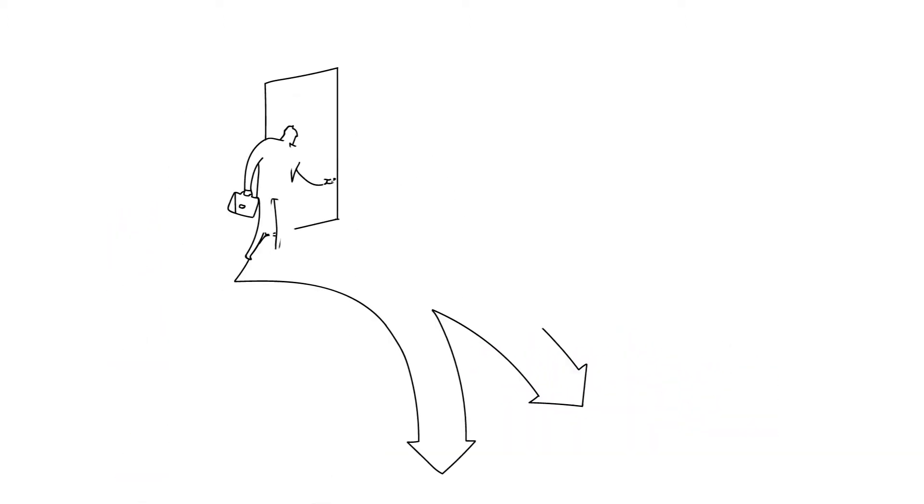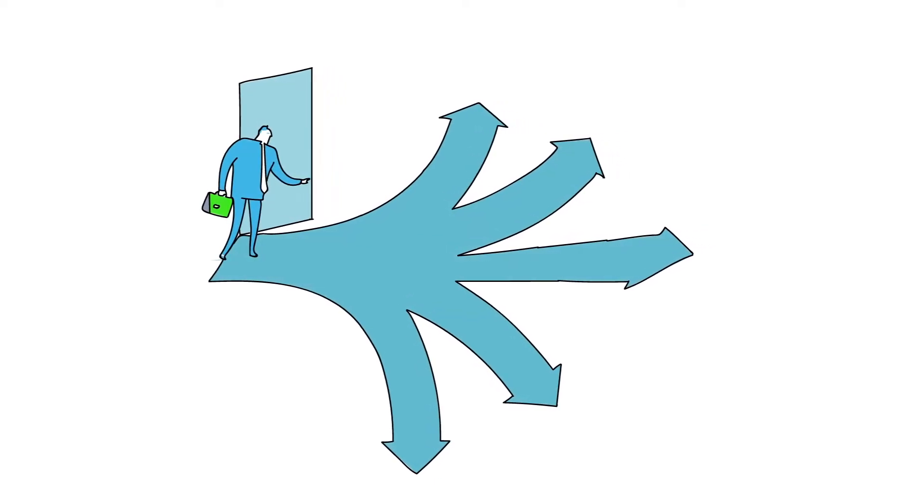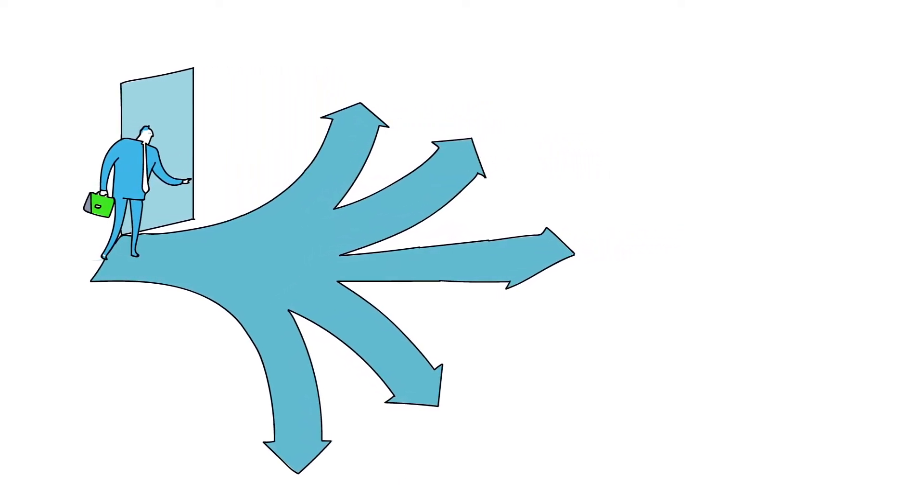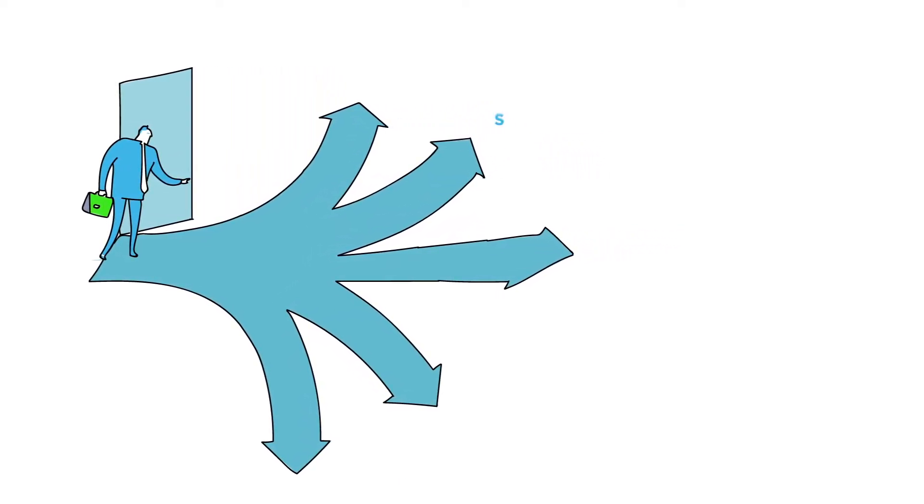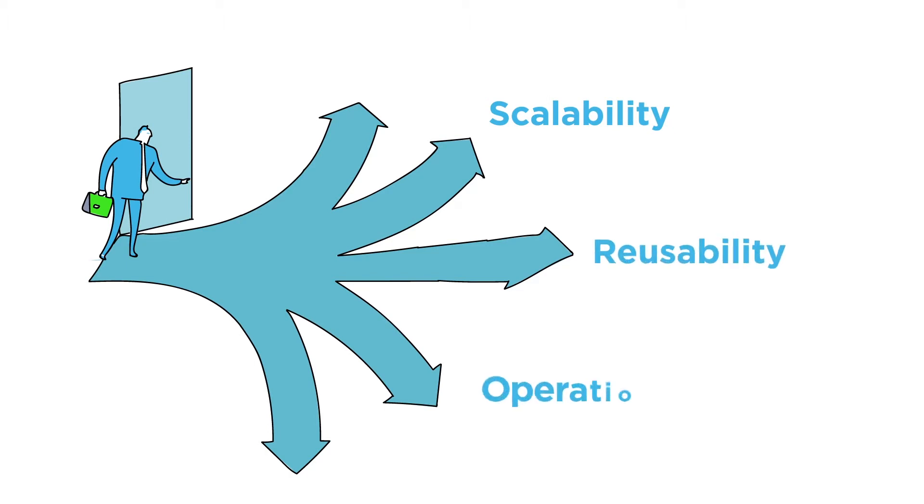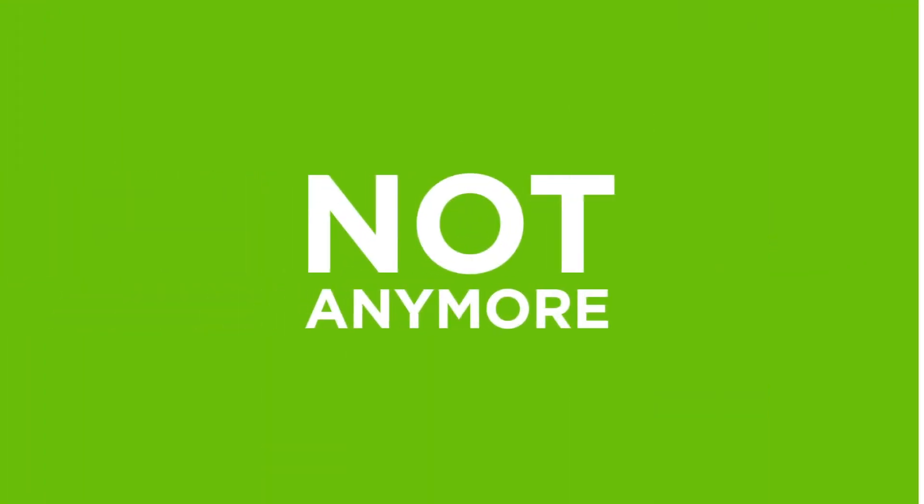Doing this by developing data-driven applications that take advantage of data in motion can be a daunting journey to undertake. Scalability, reusability, and achieving operational agility are just some of the common pitfalls associated with existing software architectures. Not anymore.